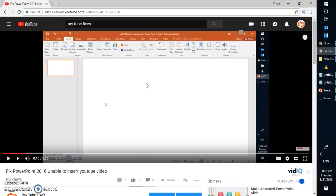Good day everyone, you're watching RayTube. On today's video, I'm going to walk you through step-by-step instruction on how to fix or autoplay a YouTube embedded video in PowerPoint 2016.